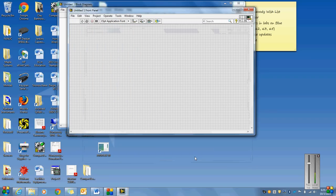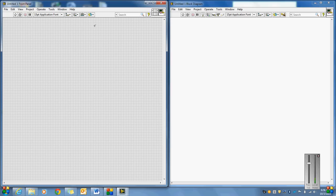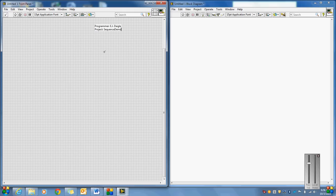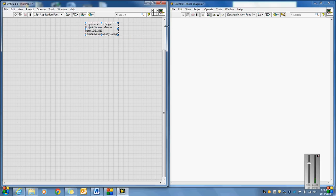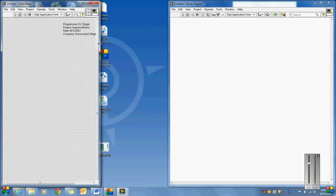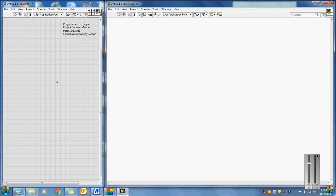We'll hit Finish. Now that we've got our Blank VI up, I'm going to tile the windows with Control-T. I'll go to Programmer and put my name here, like we ask you to do on all the assignments. The project here is going to be a Sequence Demo, and the date today is 10-3-2013. The company again for us is Dunwoody College, as it always will be.